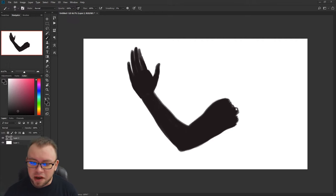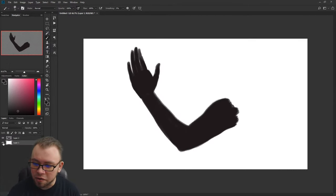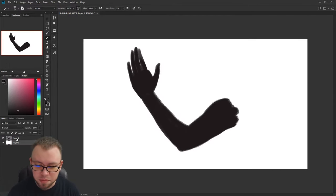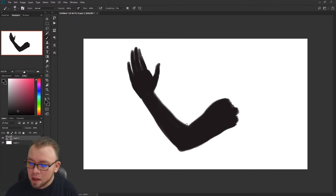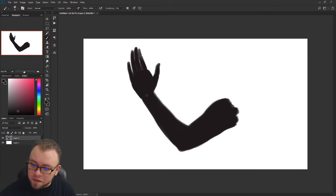What I've got is my background layer which is just white, and then I've got a new layer using a dark color where I've drawn a silhouette of an arm and a hand.